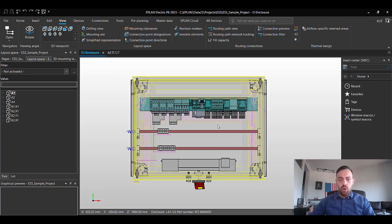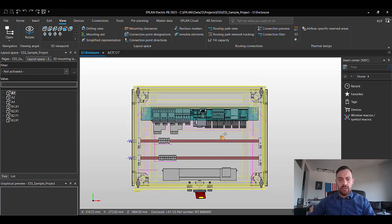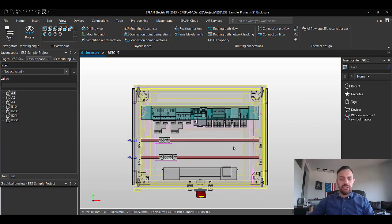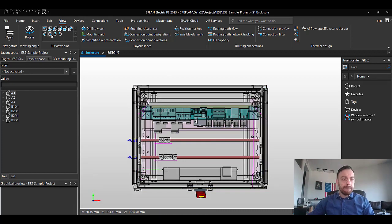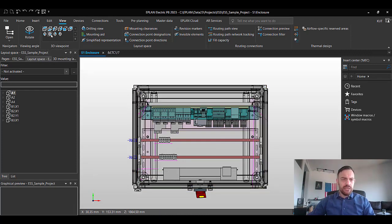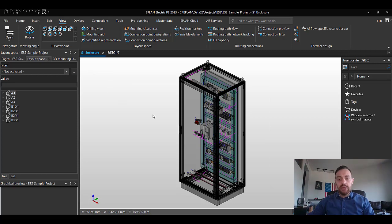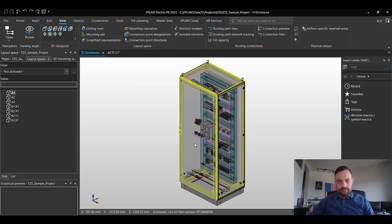With this, we'll start the rotation of the door. For this, I'm going again to the southeast isometric view. Now I'm going to select the door.